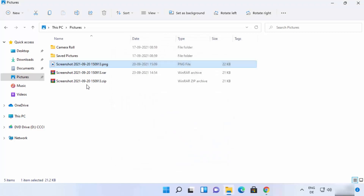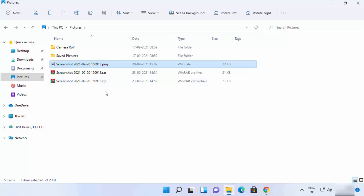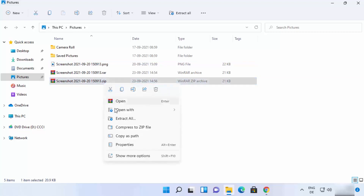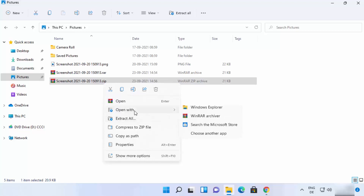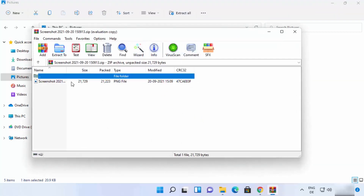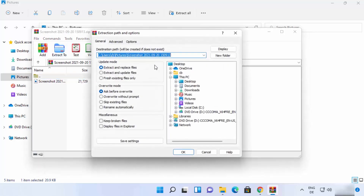Once you're happy with your settings, click 'OK' and the ZIP file will be created. To extract it, right-click the file and choose 'Extract all', or click 'Open with WinRAR archiver'. This opens the WinRAR window where you can see the compressed file inside, then click 'Extract to'.